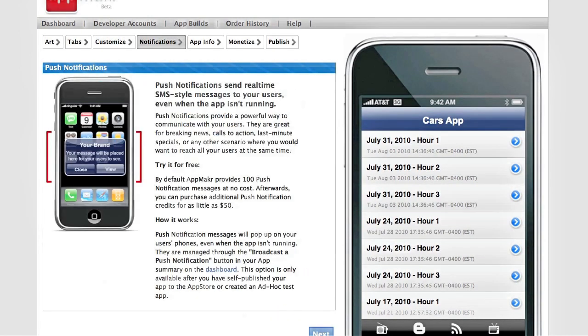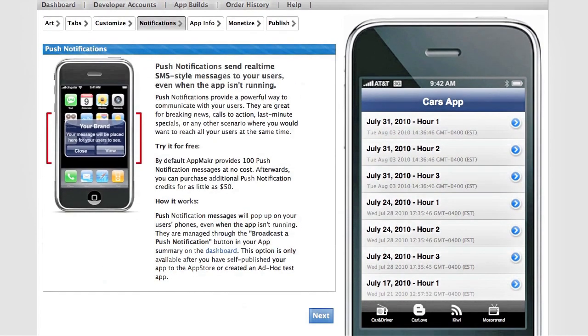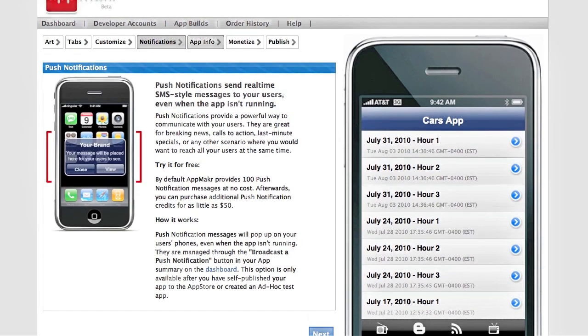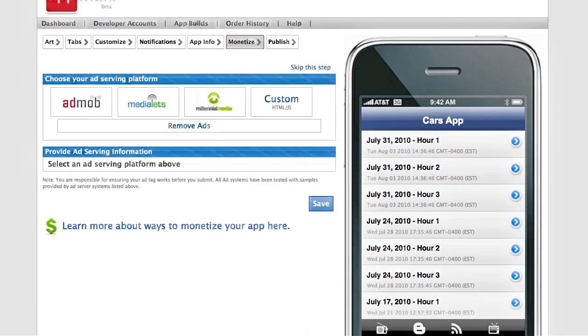We also allow push notifications, which gives you a direct connection to your app users. You can monetize your app as well using several different ad networks.